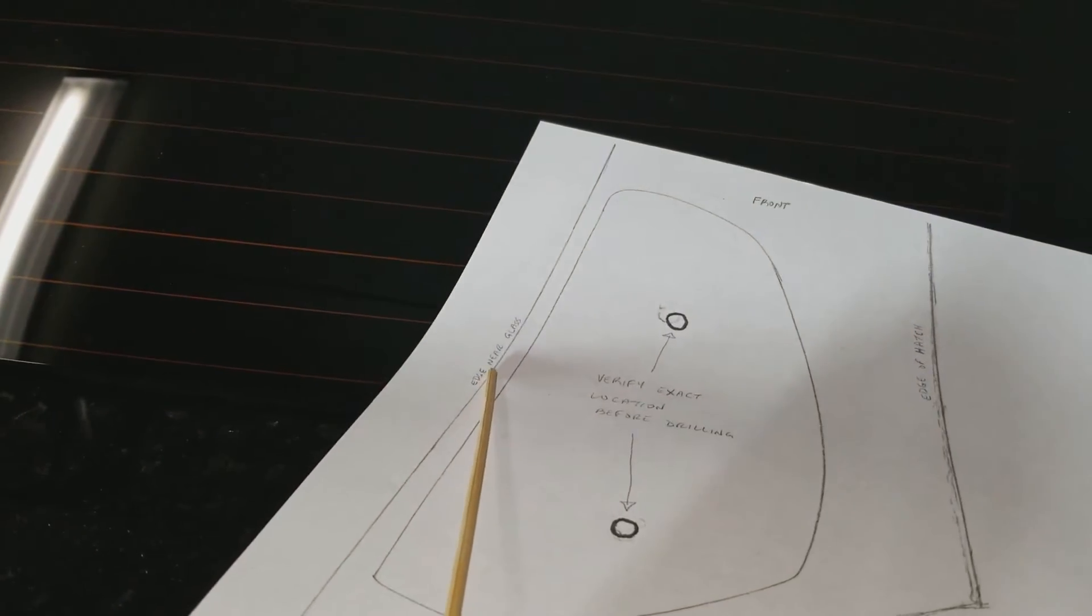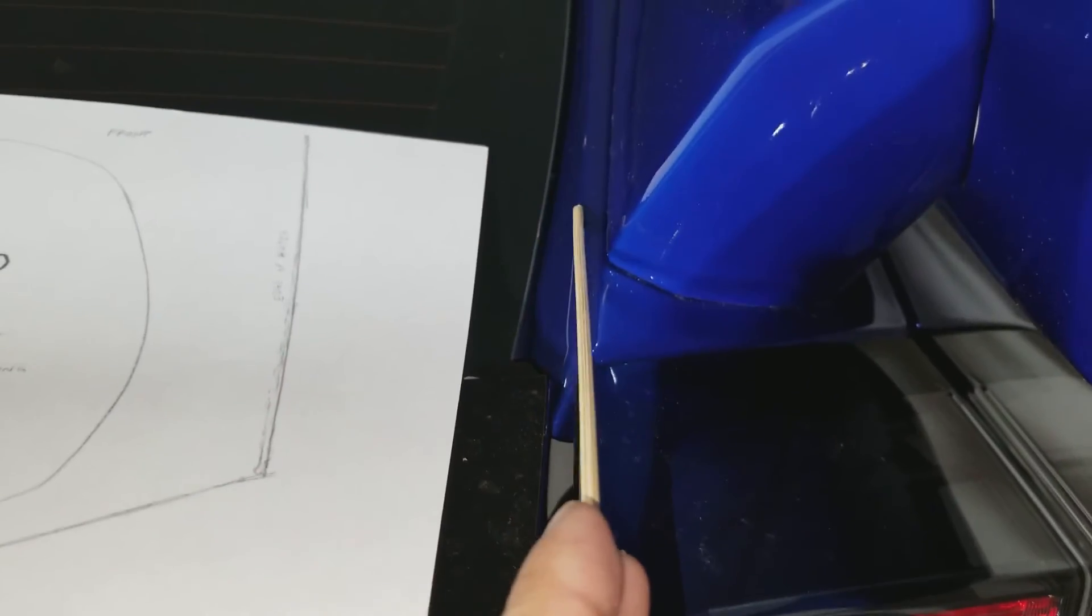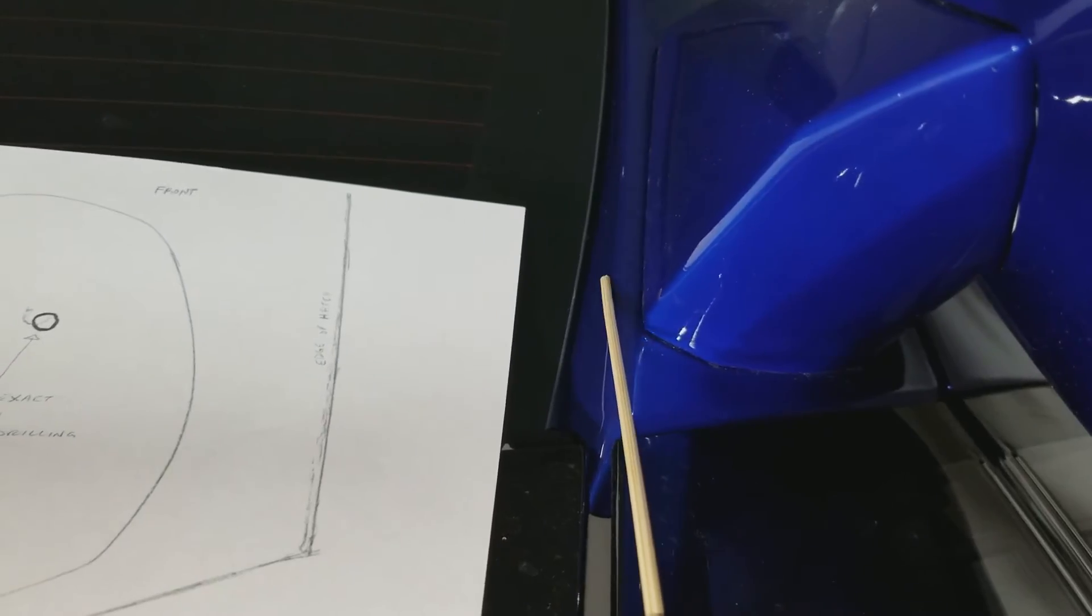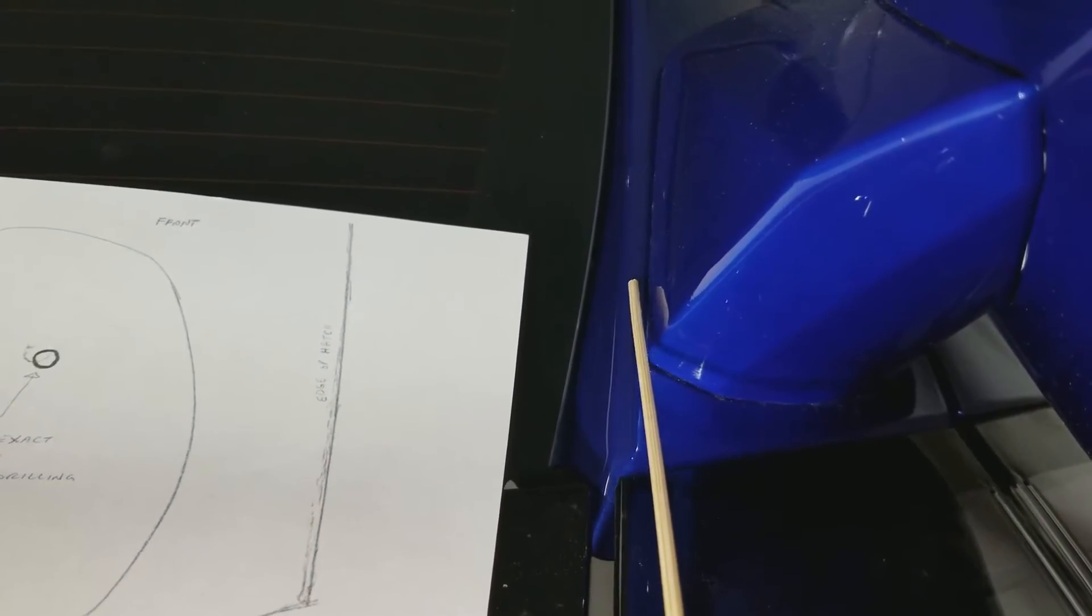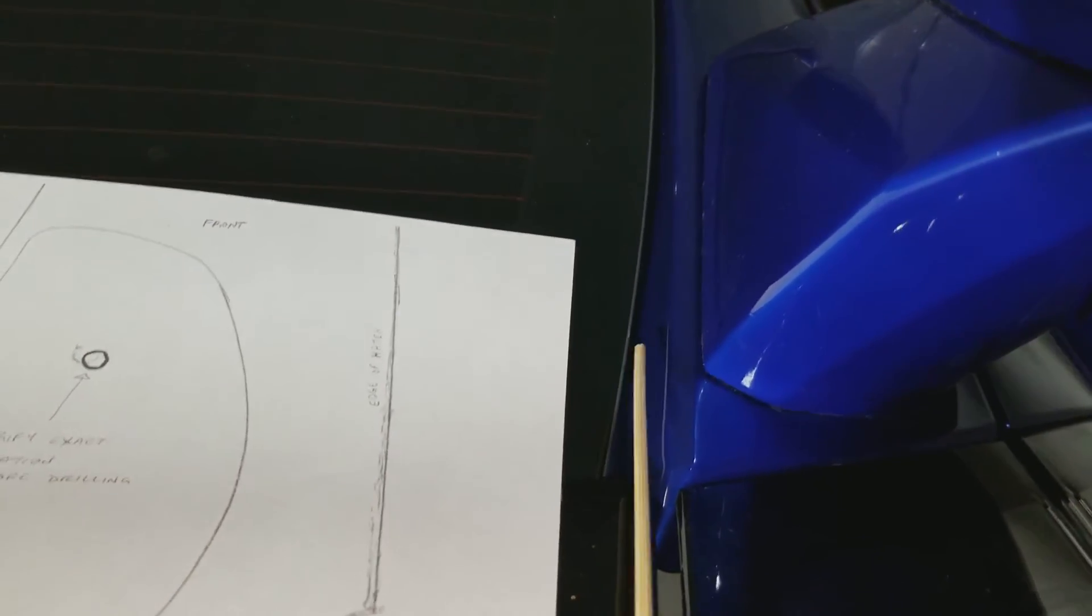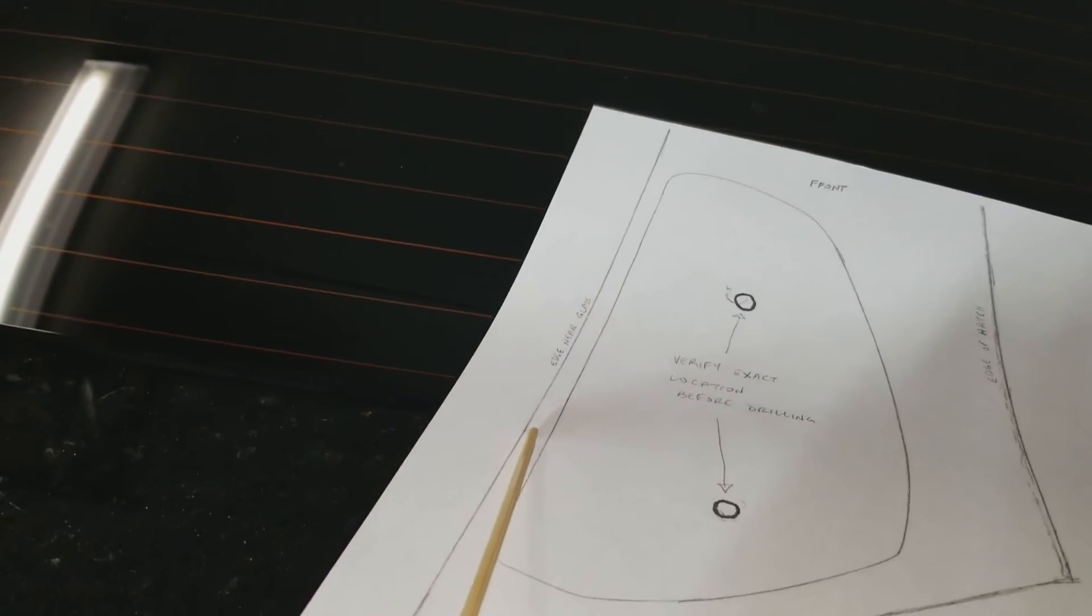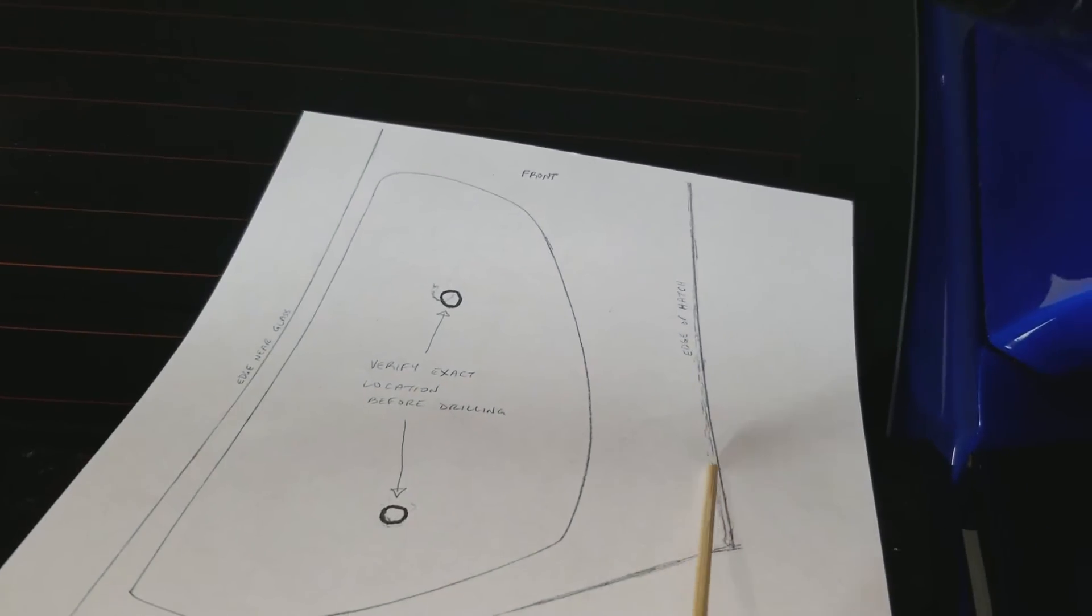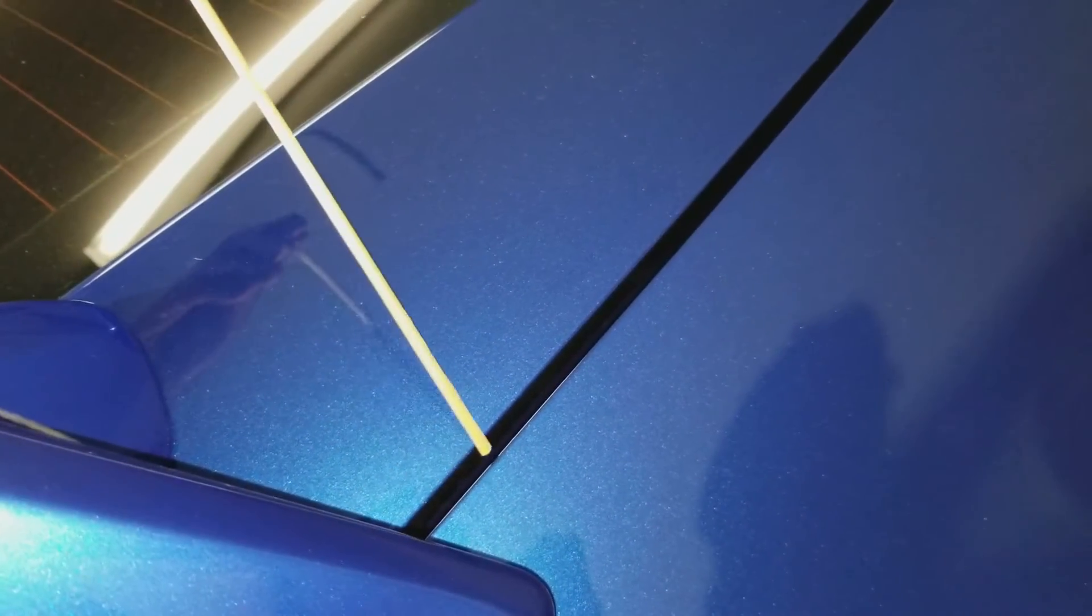Find this edge near the glass. That's pretty much this line that goes up and down, pretty much the peak, because it's not a square 90-degree line. It's kind of rounded, but find the peak and try to align it with this line right here. Then this other line that goes up is the edge of the hatch. You're going to line it up with this edge right here.